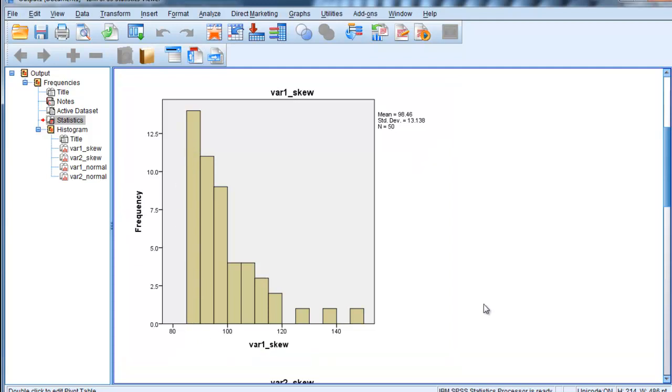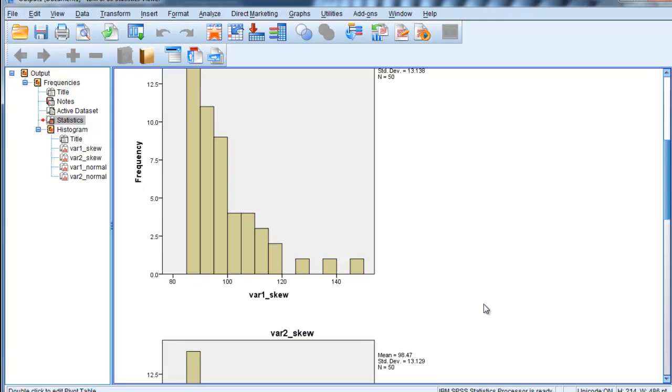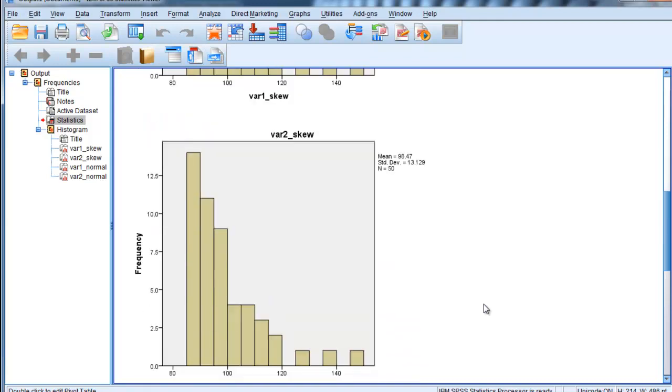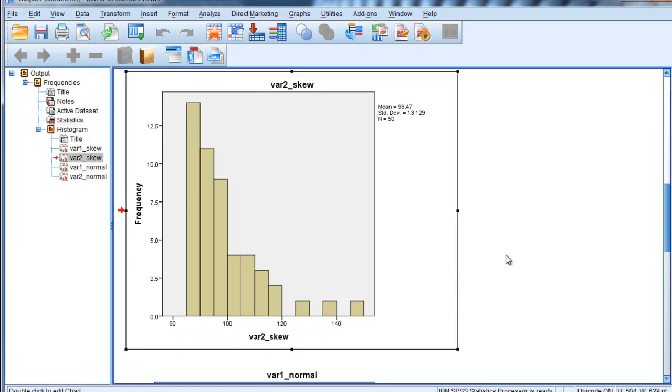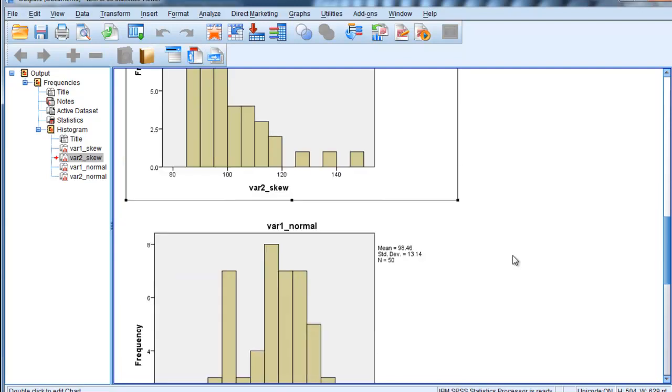And these could be very naturally occurring data. These could be reaction time data, for example. This is the sort of data you would get from reaction time. So there's nothing wrong with it per se, it's just skewed. And variable 2 is skewed in a very similar way. I've simulated these data so that they have extremely similar properties and a particular correlation between them.